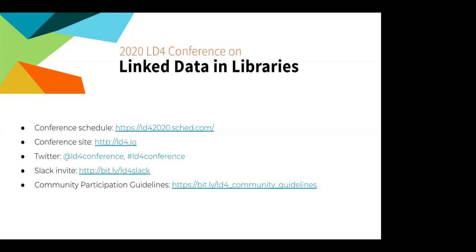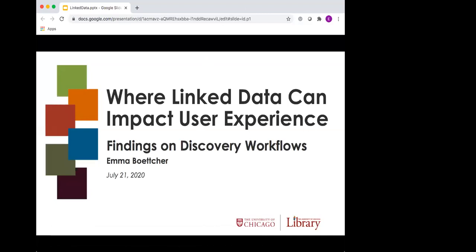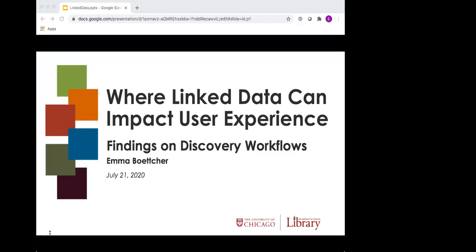Thanks so much. I'll start sharing my screen so that you can see my slides. Hello everyone. I'm Emma Boettcher. I'm a user experience librarian at the University of Chicago. And today I'm sharing some findings from a study conducted last year where I interviewed some of our library's users about their workflows for discovering literature. Even though the phrase linked data wasn't in the interview questions and it definitely wasn't volunteered by any of the participants, this project revealed a number of strategies and challenges experienced by researchers that linked data could respond to.